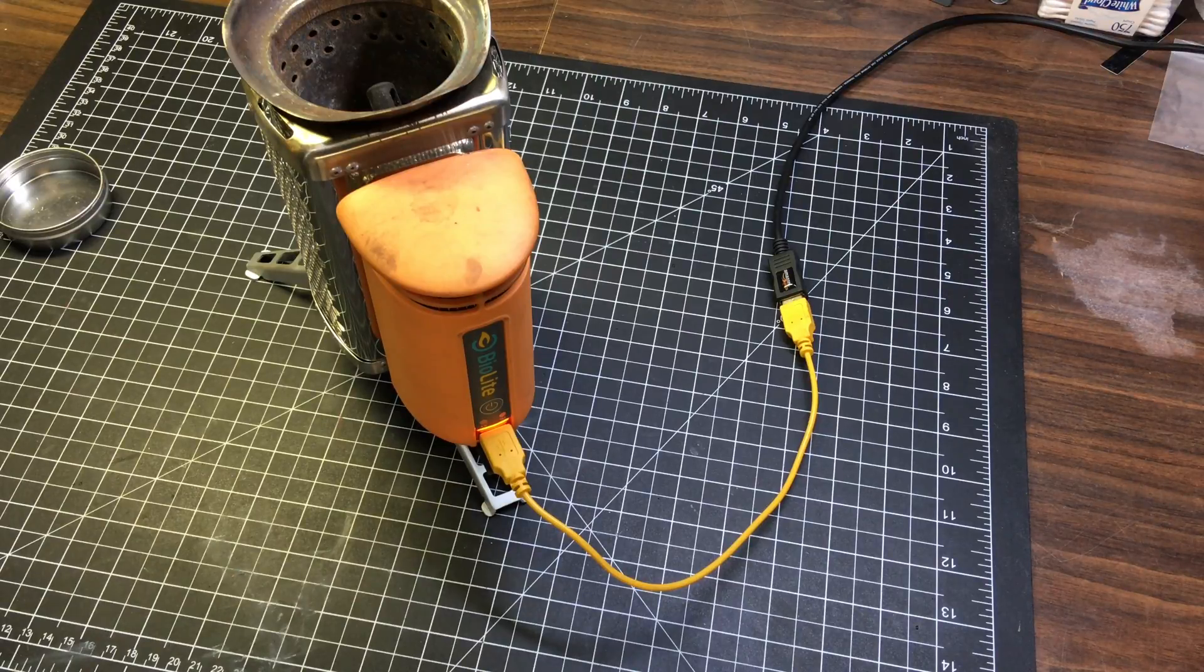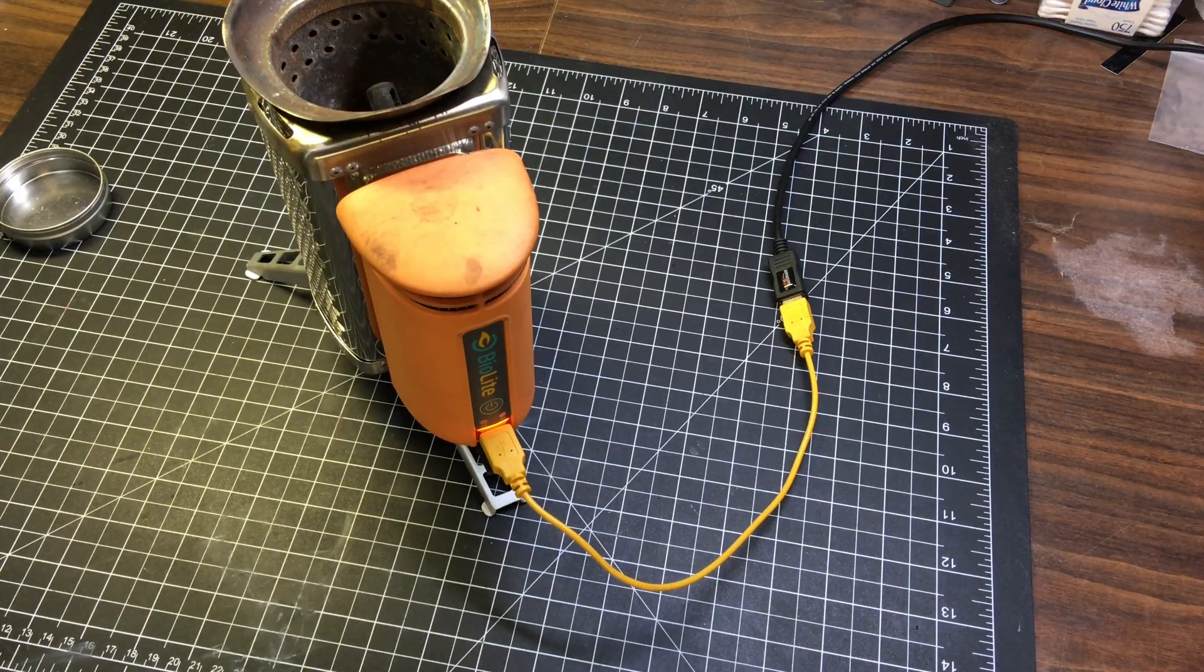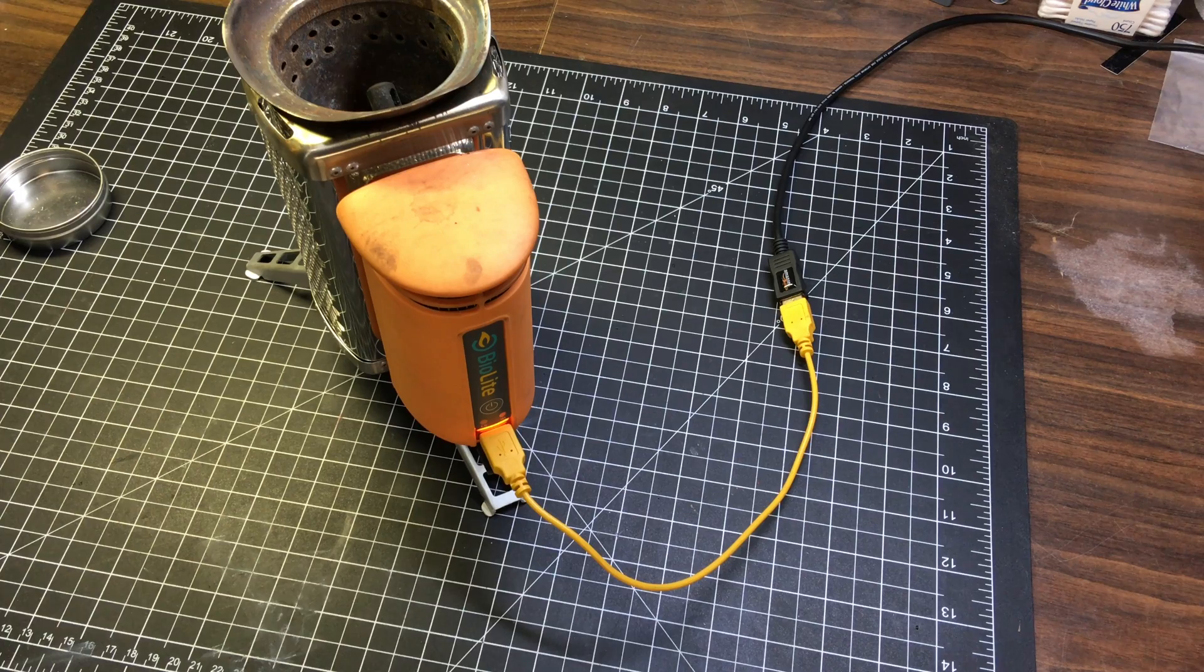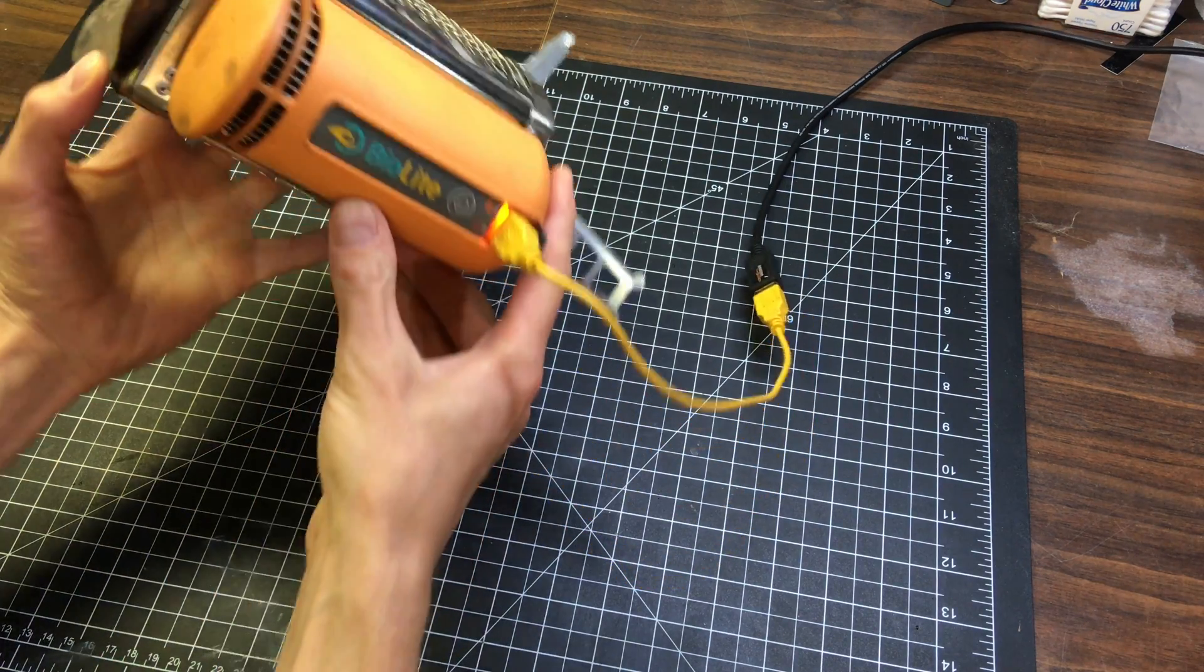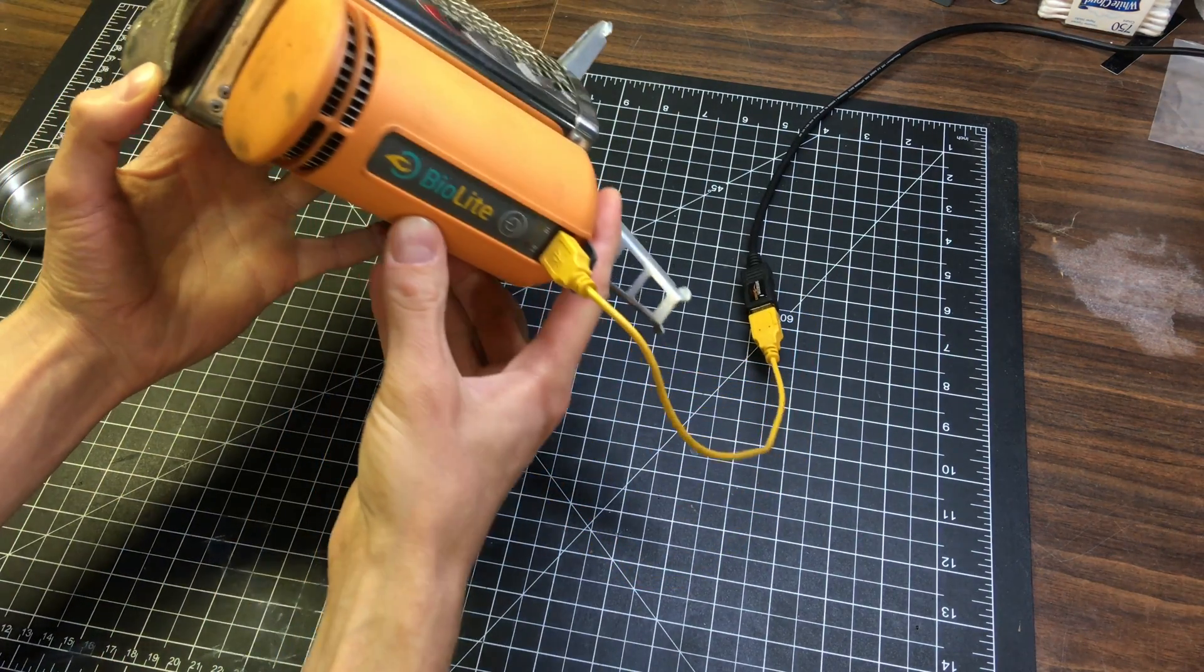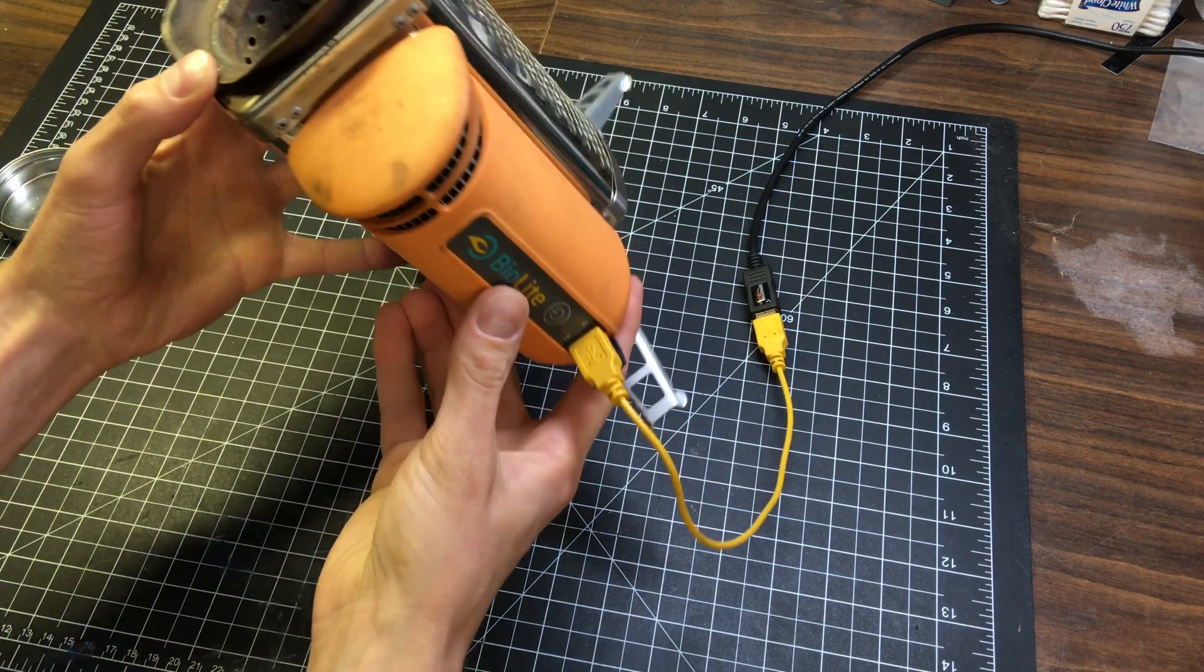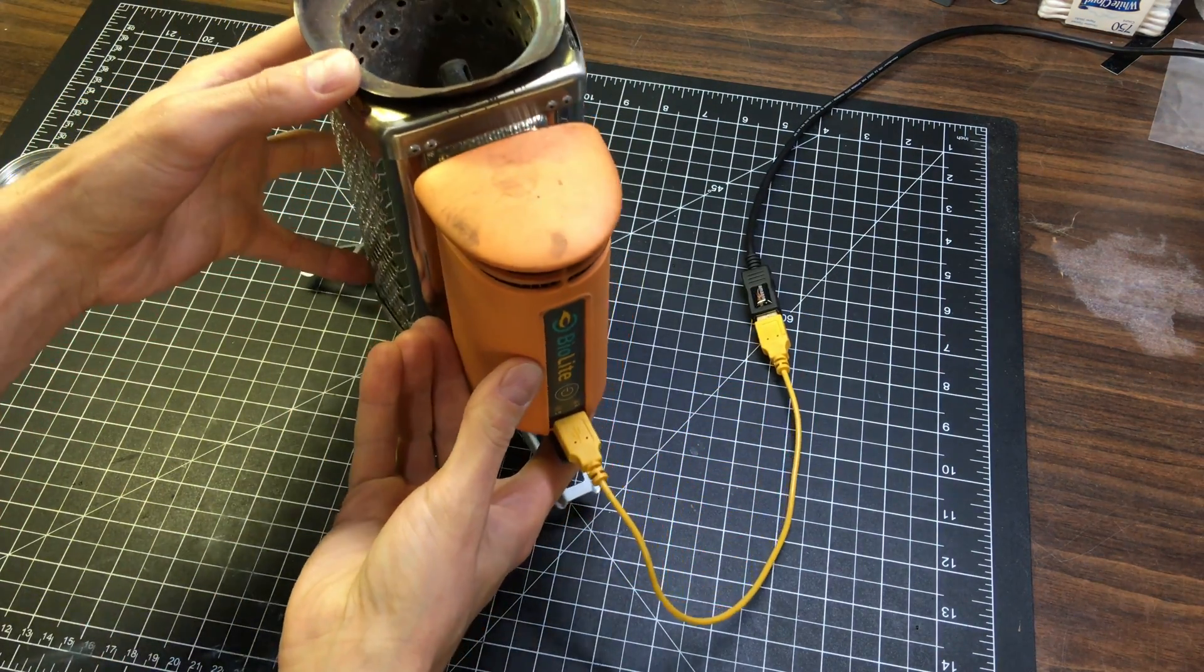Well hey everybody. This is a bit of a different video today. More of a how-to replace the internal battery on a BioLite stove. This is a Gen 1.